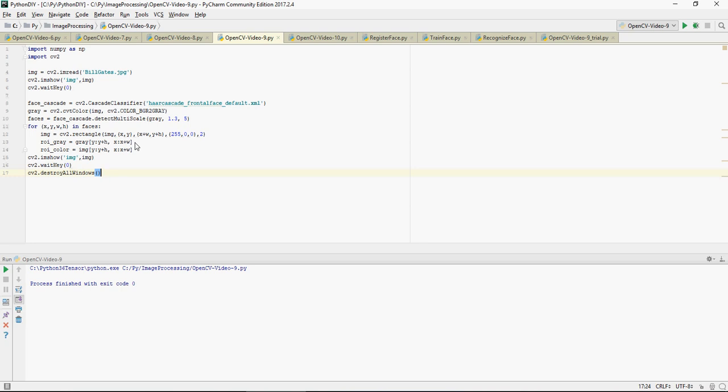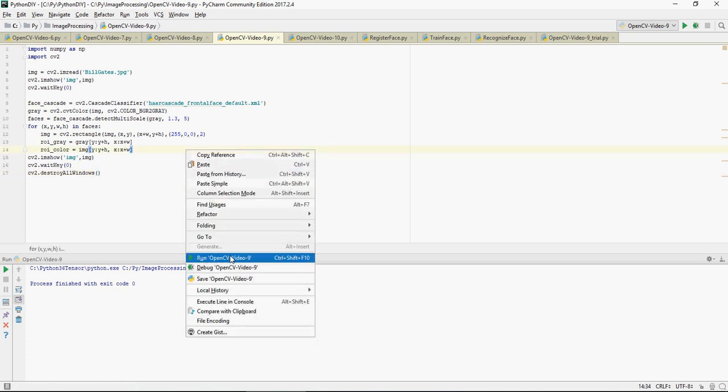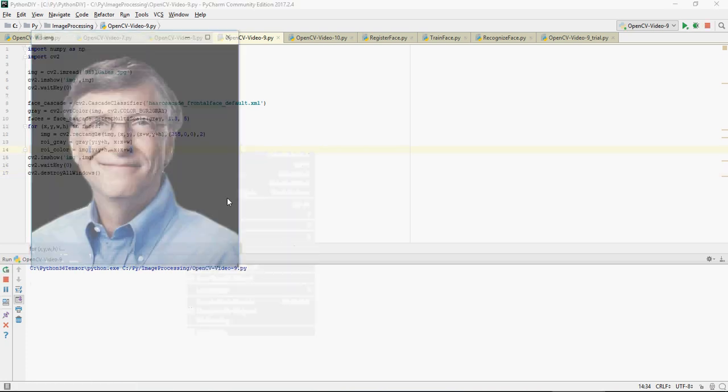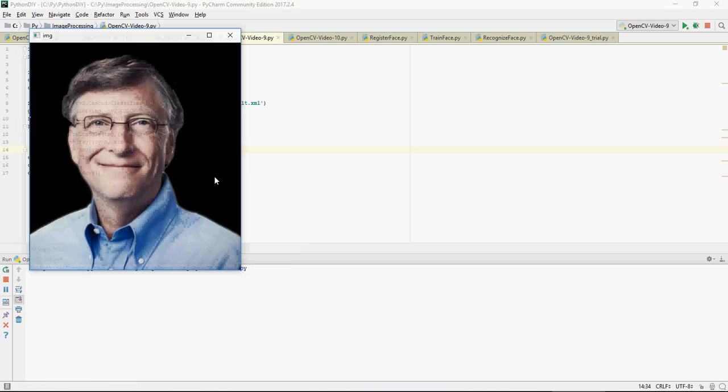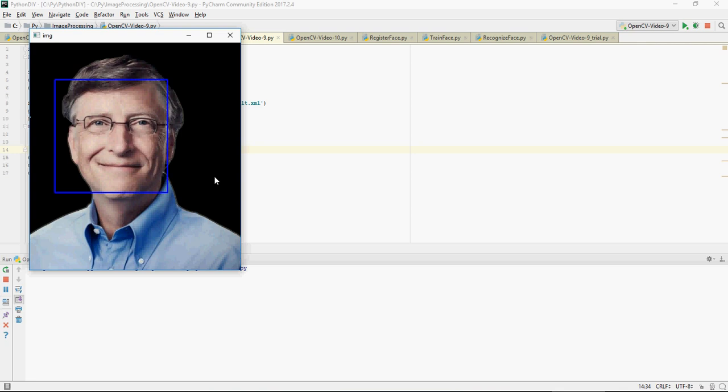It's a very simple program which is going to identify just the face. So this is the image, and this is the face which is identified by this algorithm.